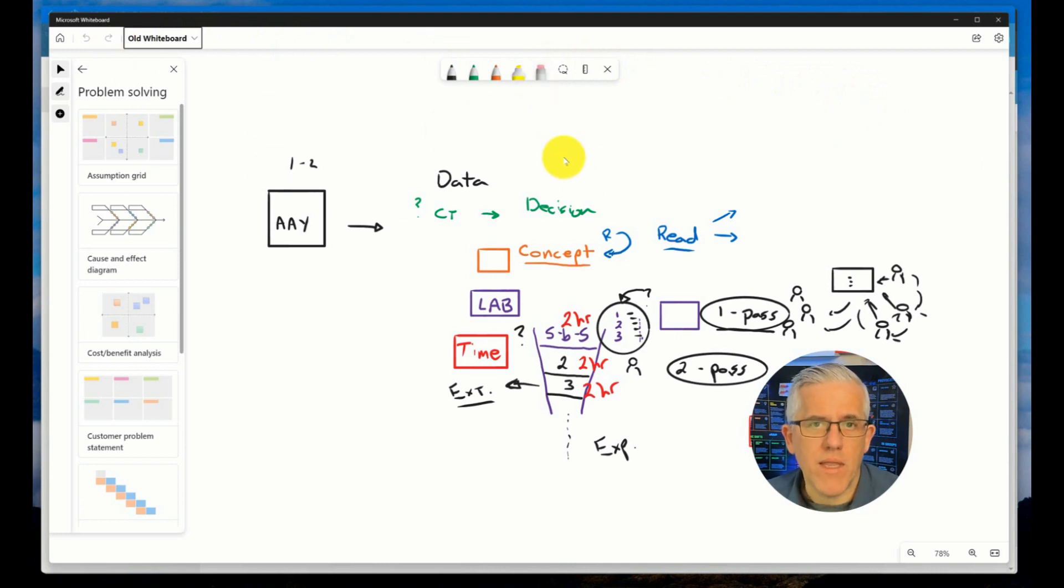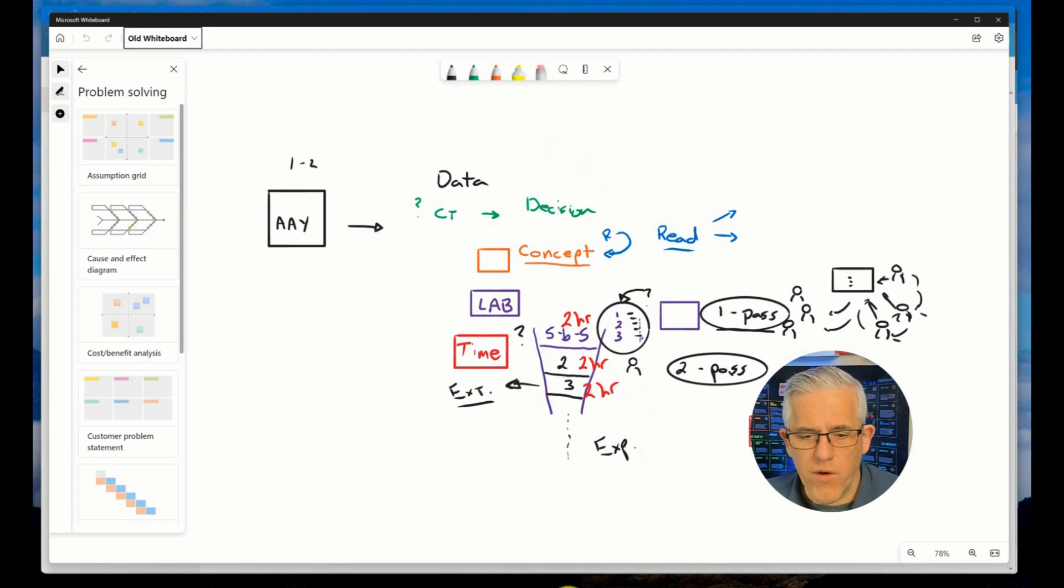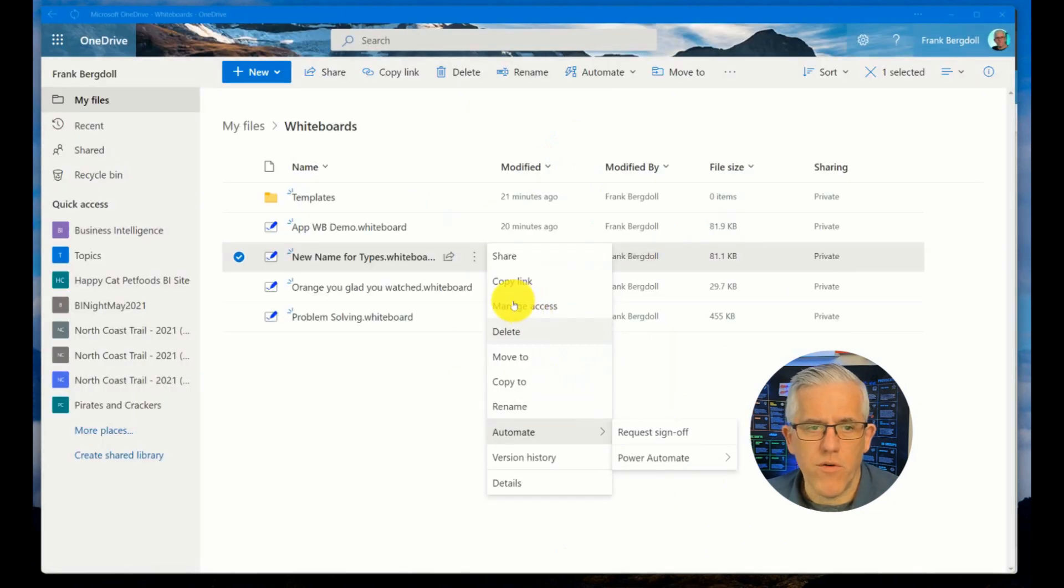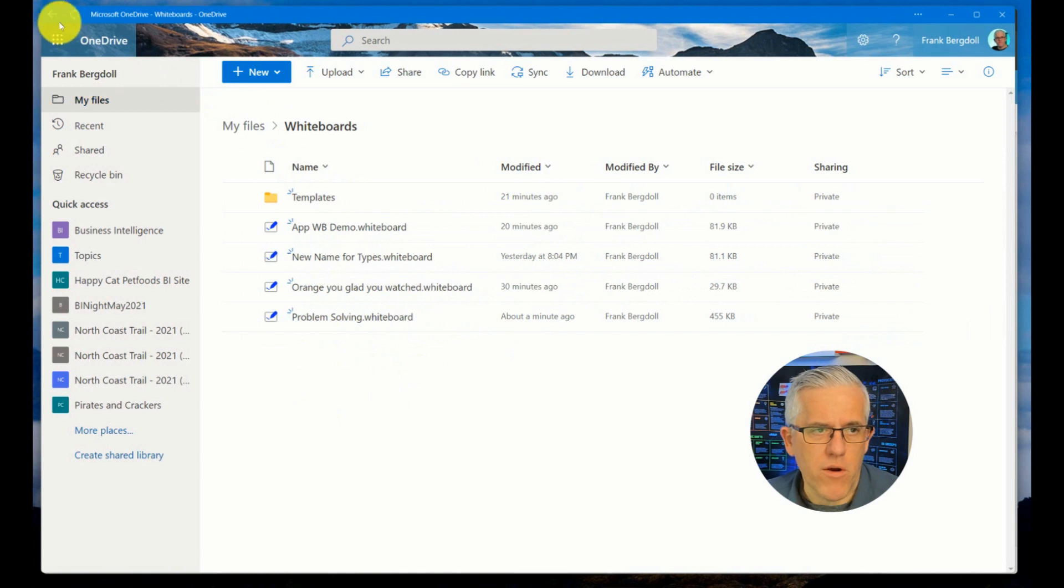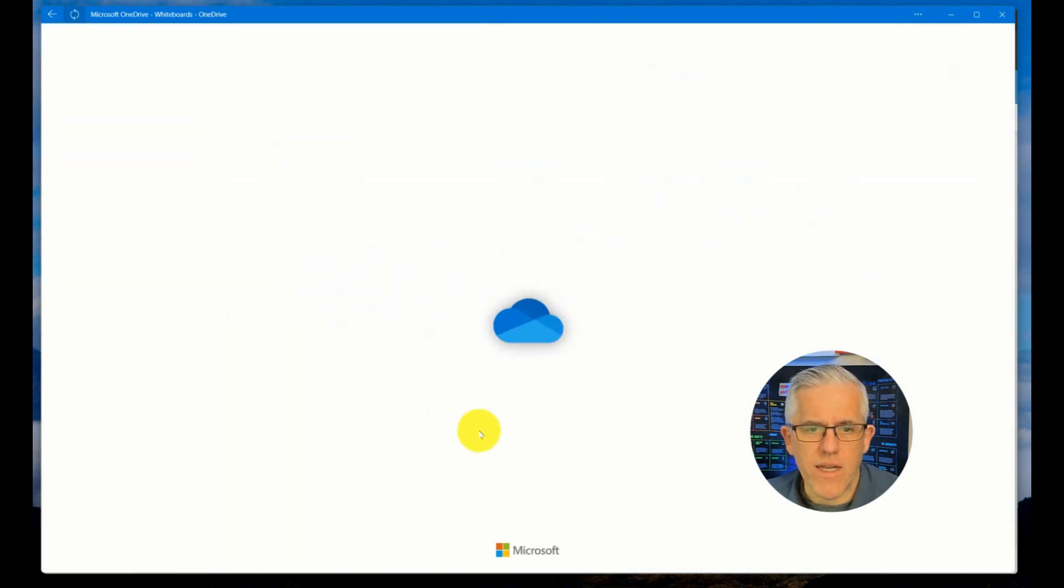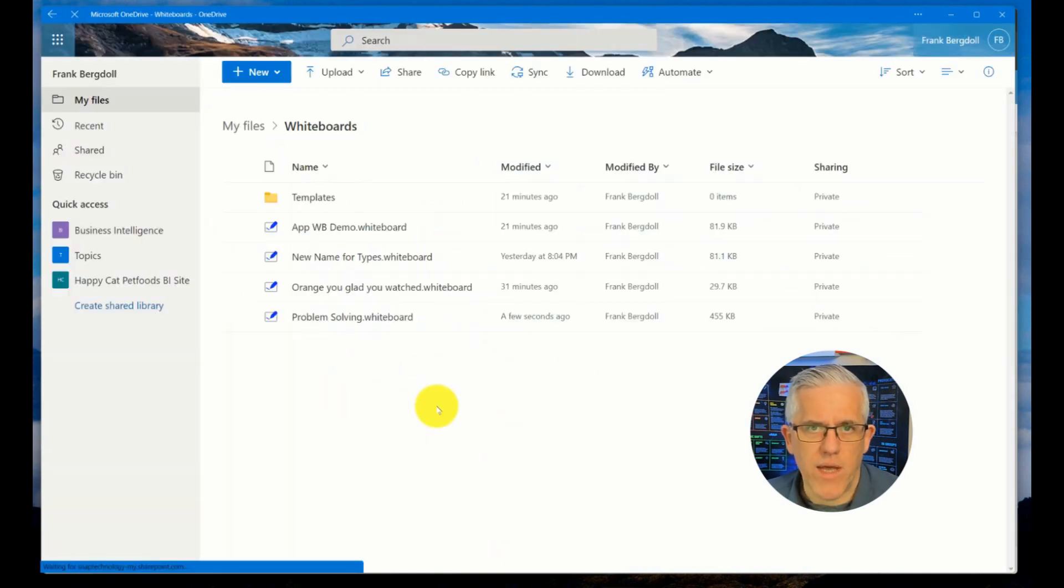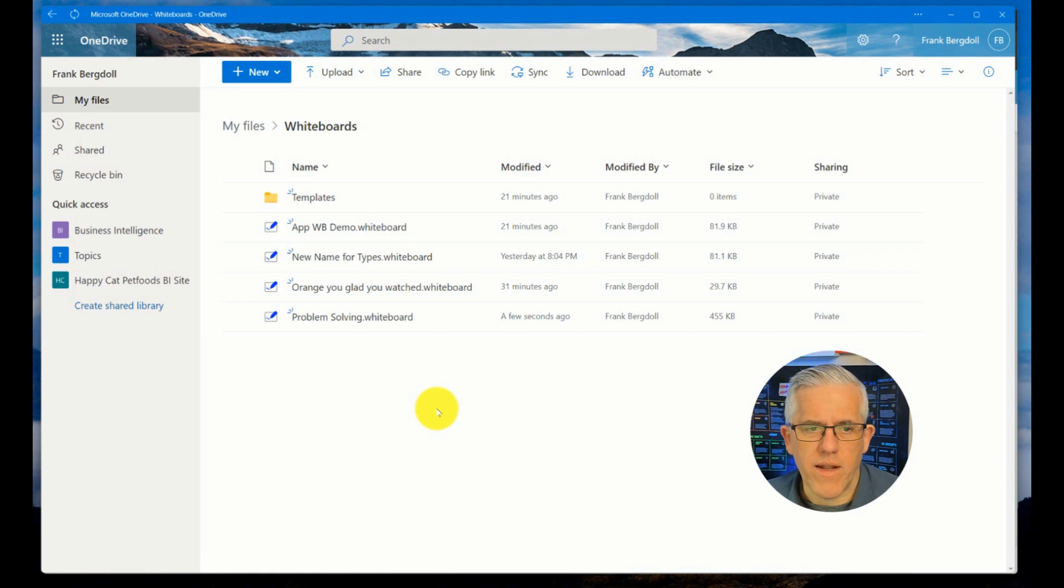It's happening in the background. So if I go to my OneDrive now, you'll notice that that old whiteboard does not appear. Even if I hit refresh, you'll see that it doesn't capture that old whiteboard or anything that I've done there.